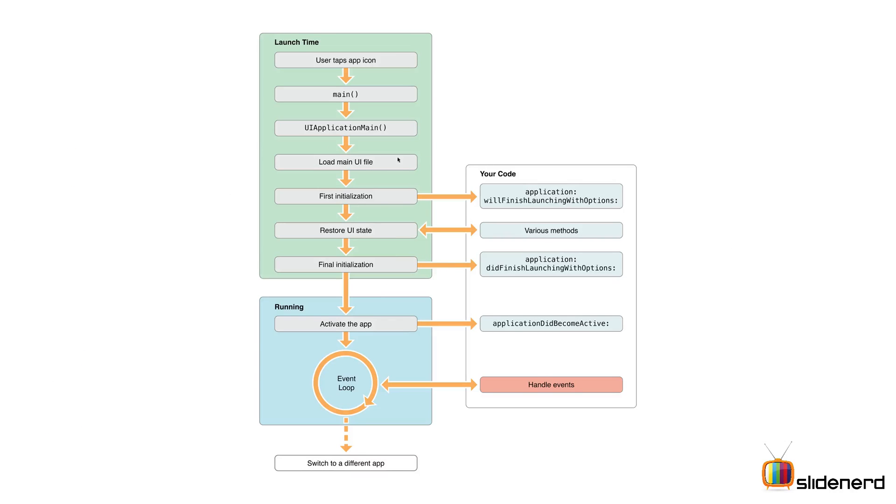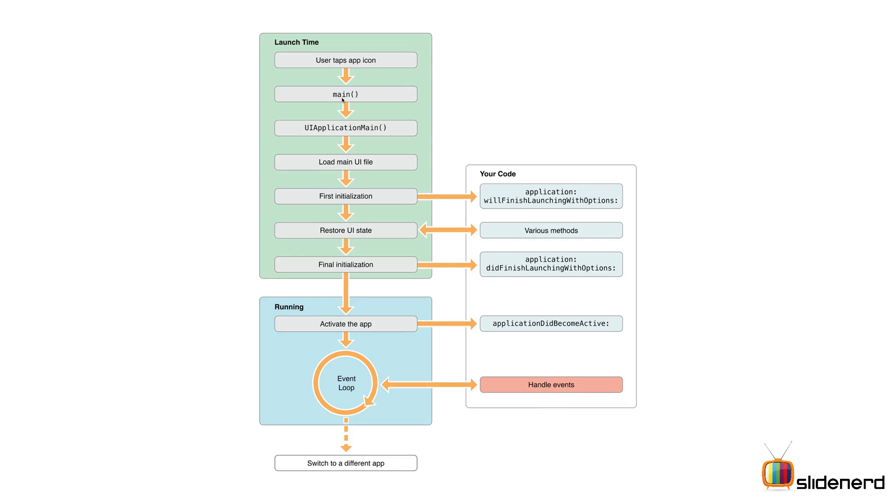Let's get back to our topic. Here is a nice diagram which has two parts. On the left side iOS is doing everything, on the right side your code is going to do something. For starters, the user clicks the app icon, the main is called, the UI Application main method is called, the UI file is loaded, initialization happens, and then immediately your AppDelegate.swift file is going to have the application willFinishLaunching method called.